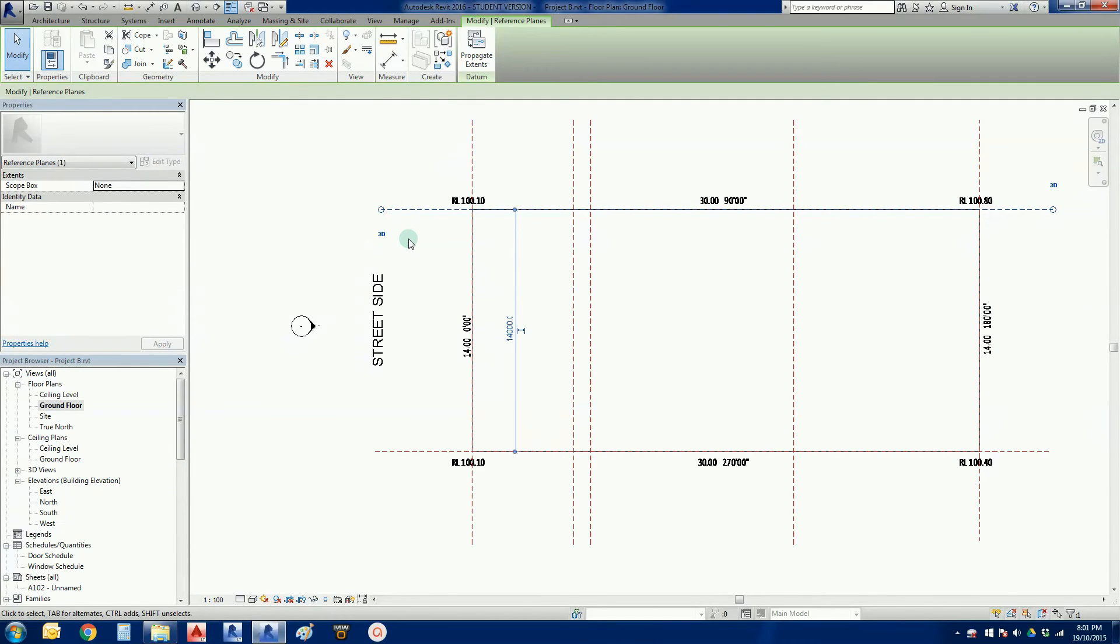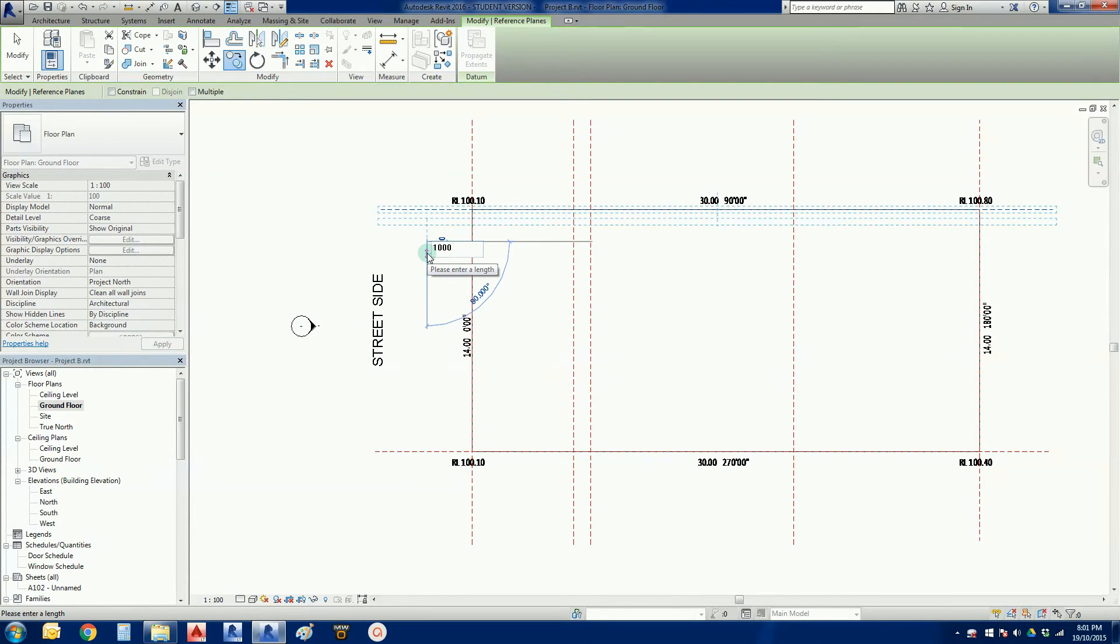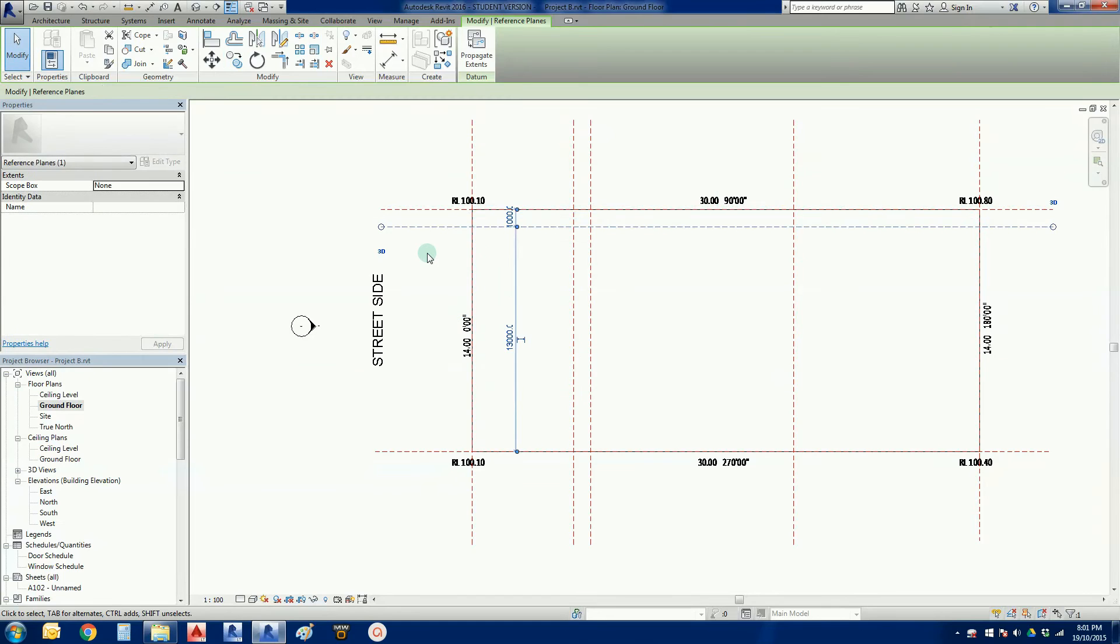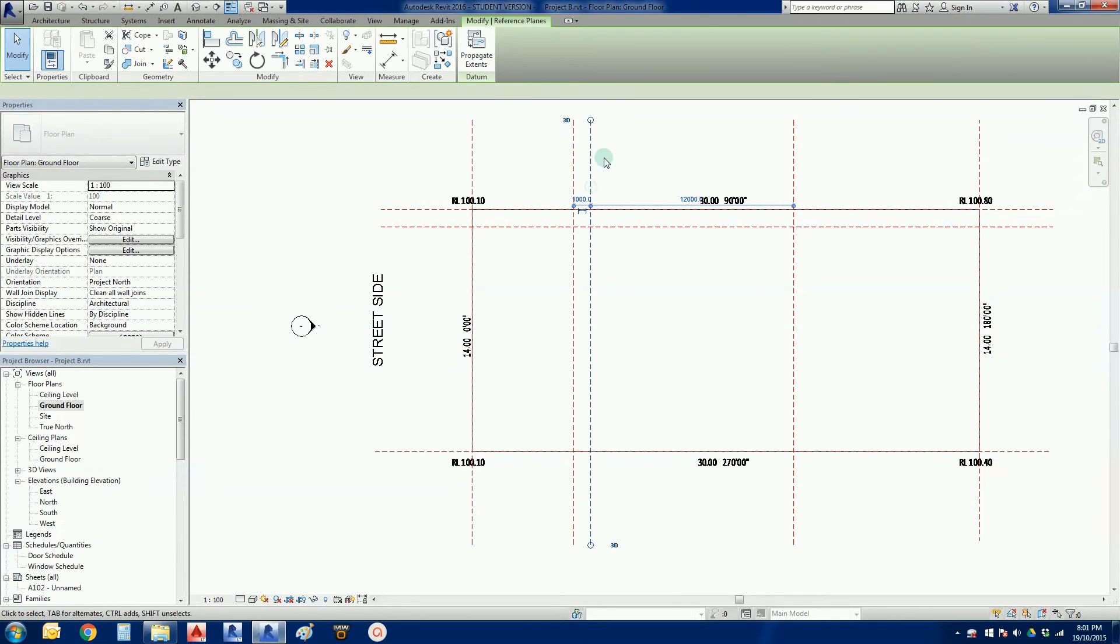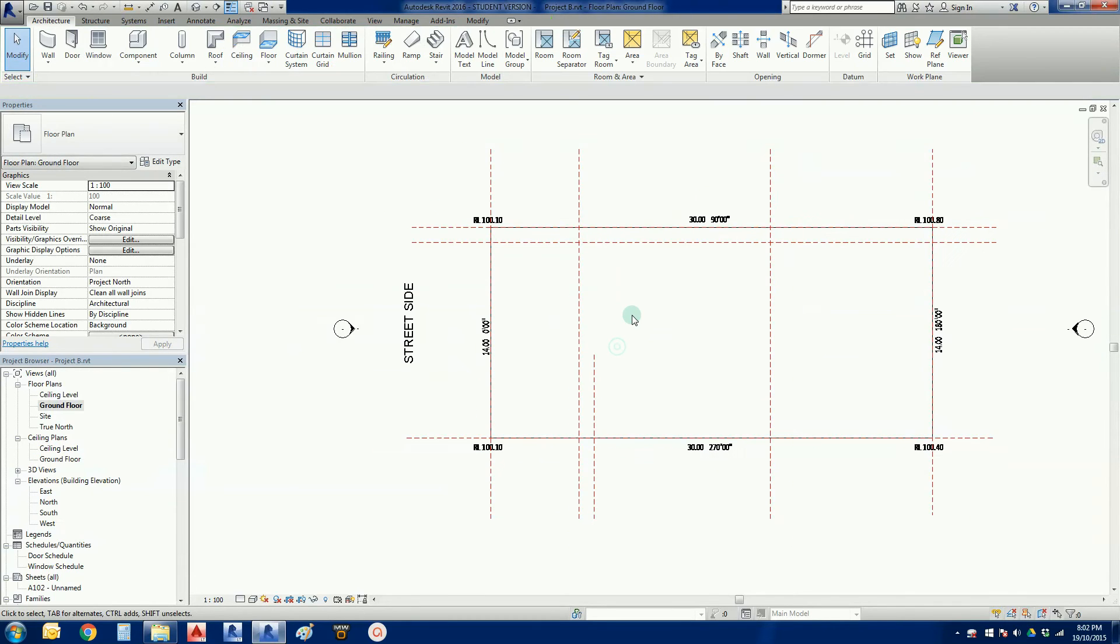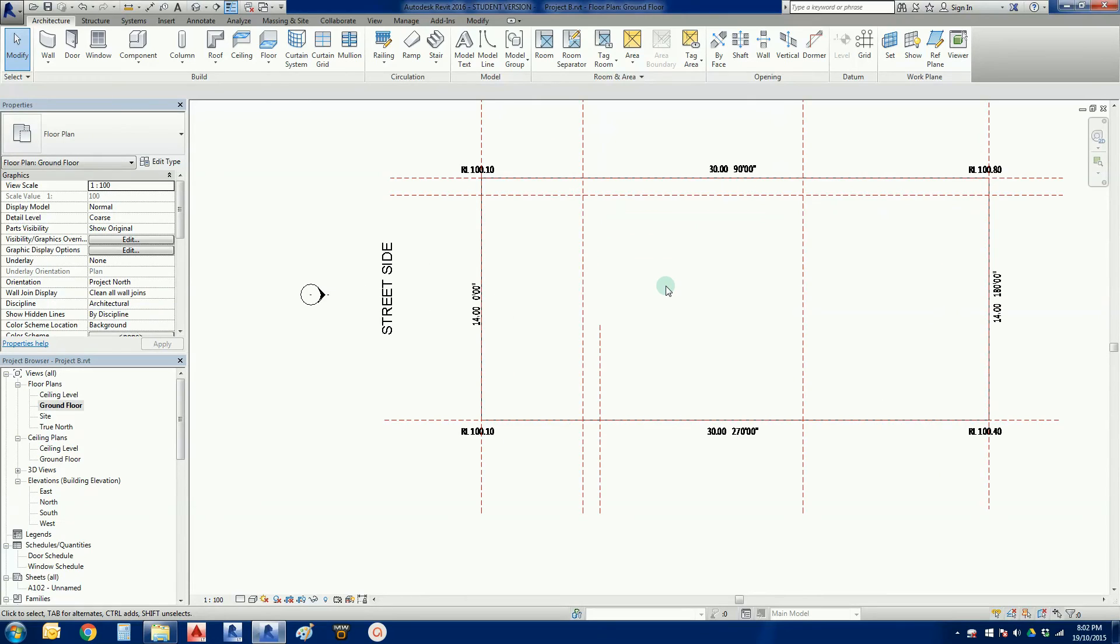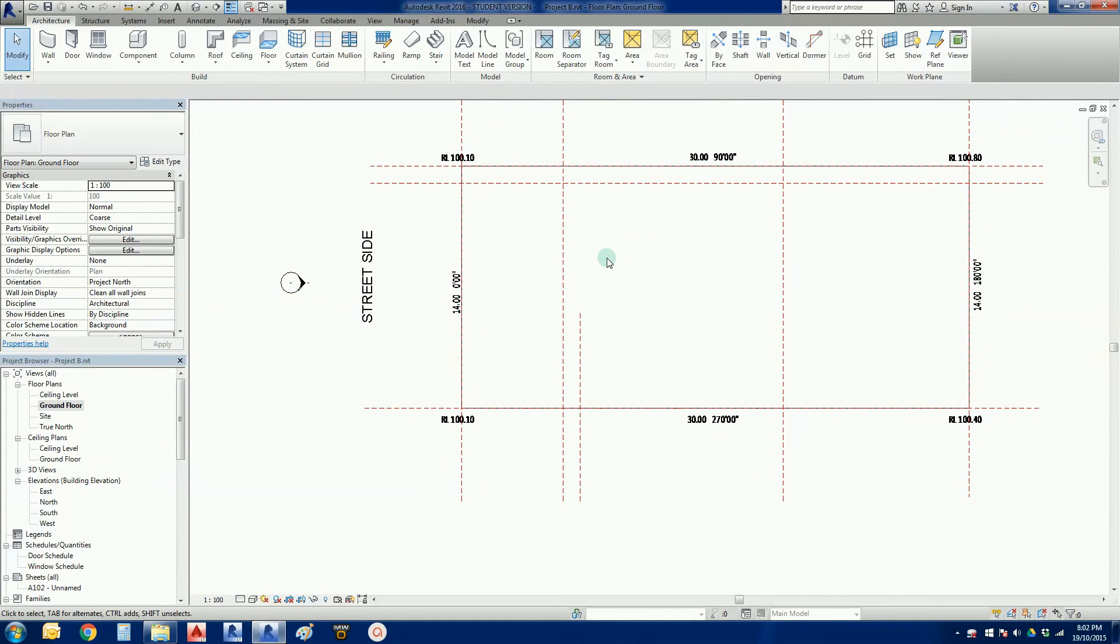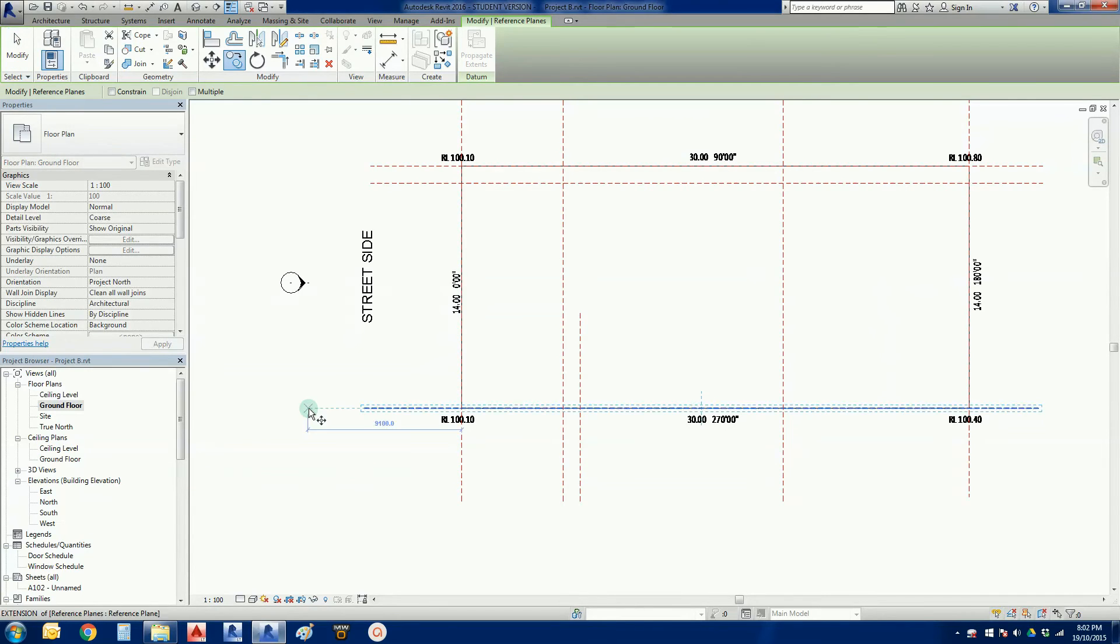I'm going to copy this one over by another meter. This is going to be my side setback here, away from the boundary. I can grip on this line and drag that down so it helps me identify and define shapes.